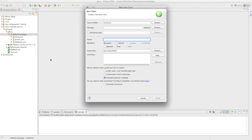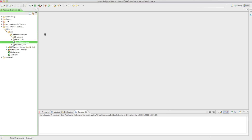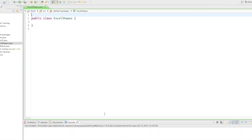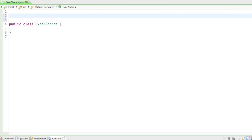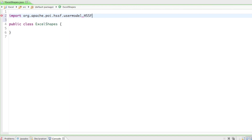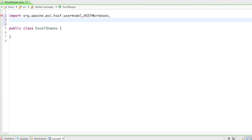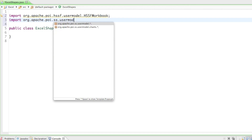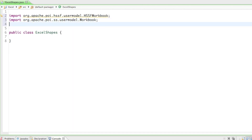I'll create a new class and call it ExcelShapes, so we know that we drew awesome shapes in here. To start off I'll import the most important classes we're going to need. The first is org.apache.poi.hssf.usermodel.HSSFWorkbook, the second is org.apache.poi.ss.usermodel.Workbook, and the third is org.apache.poi.ss.usermodel.Sheet.